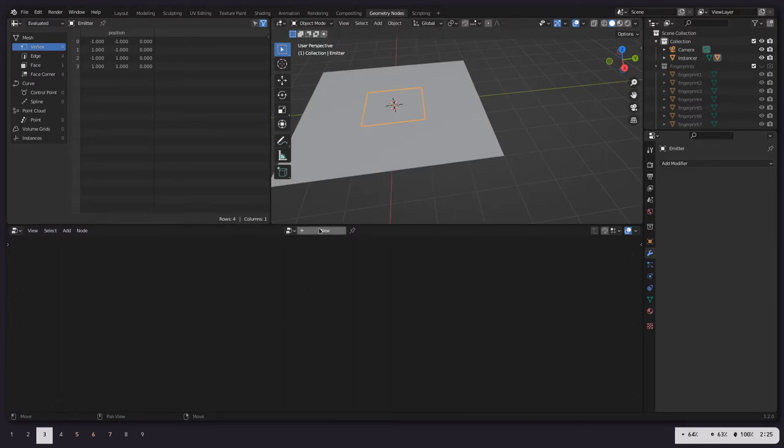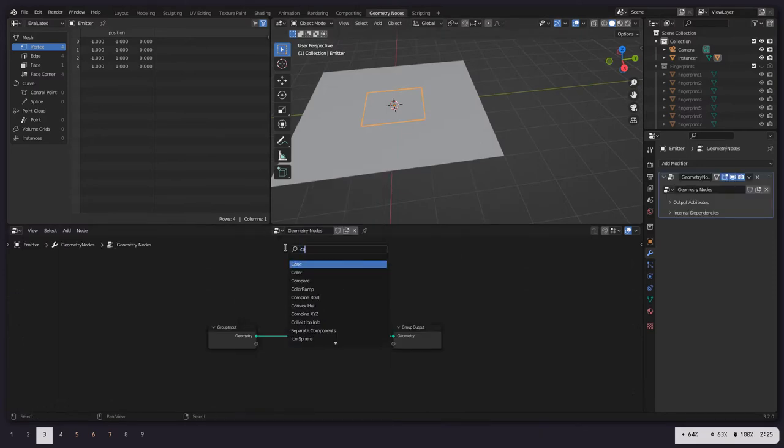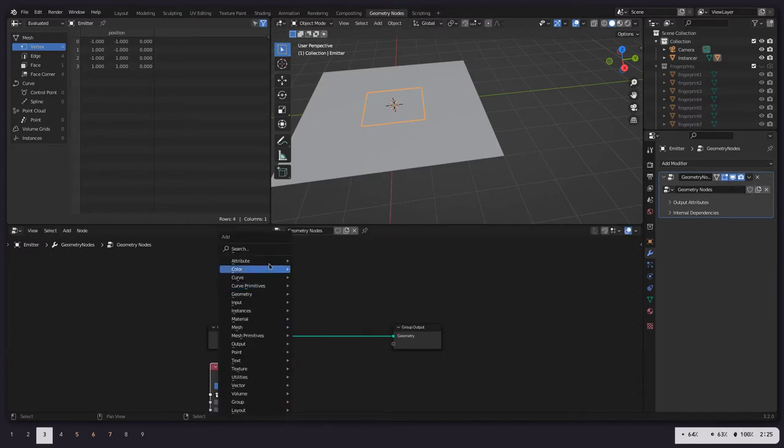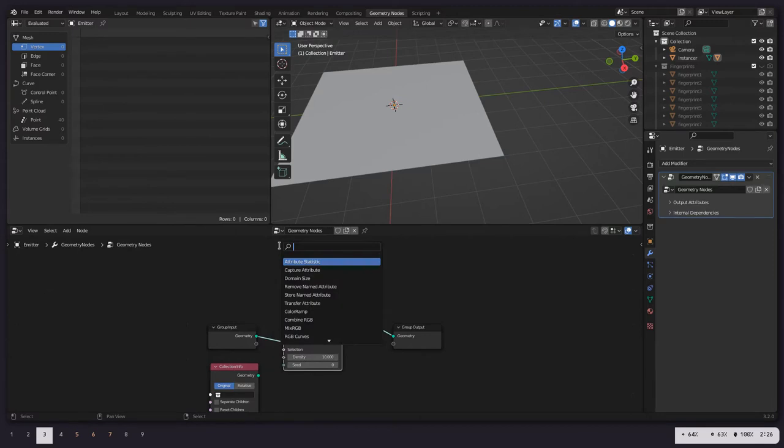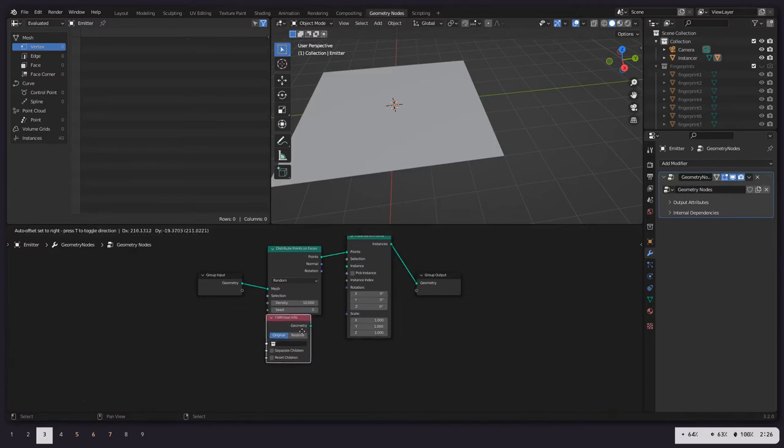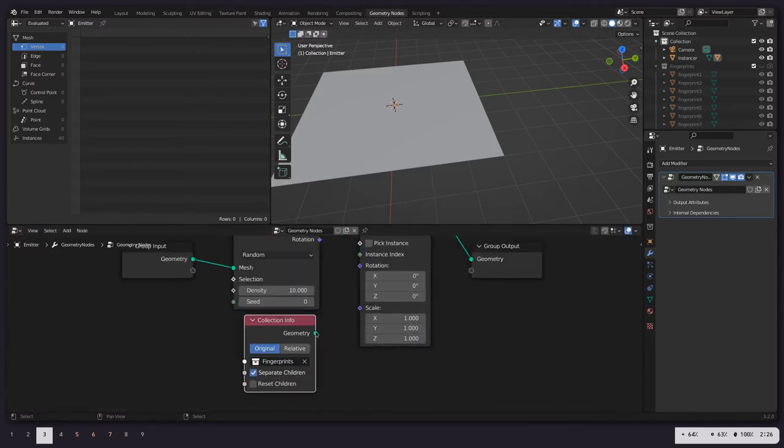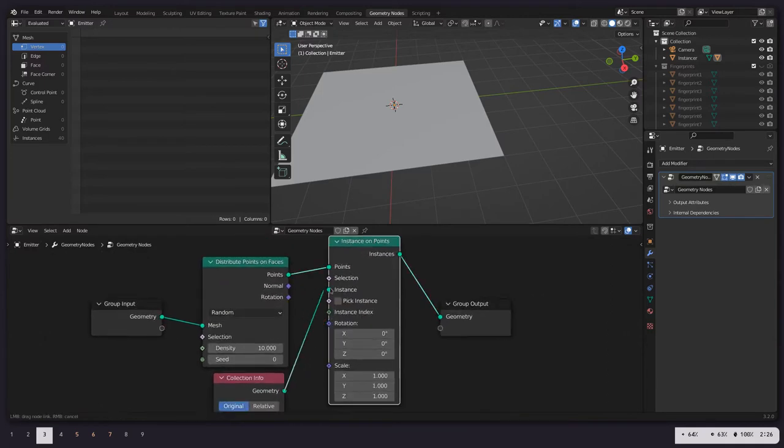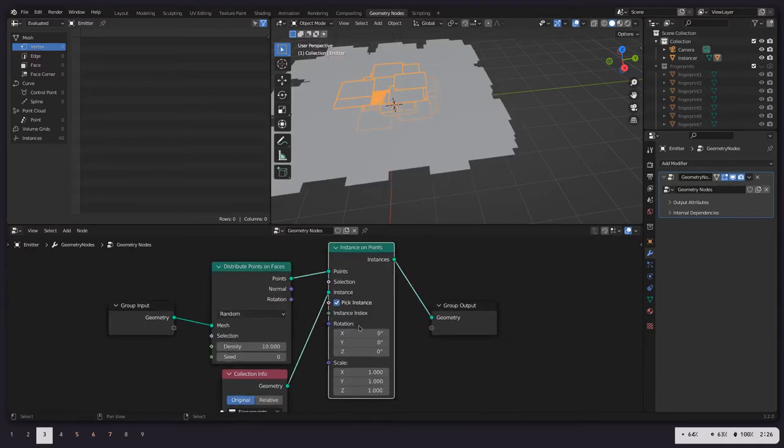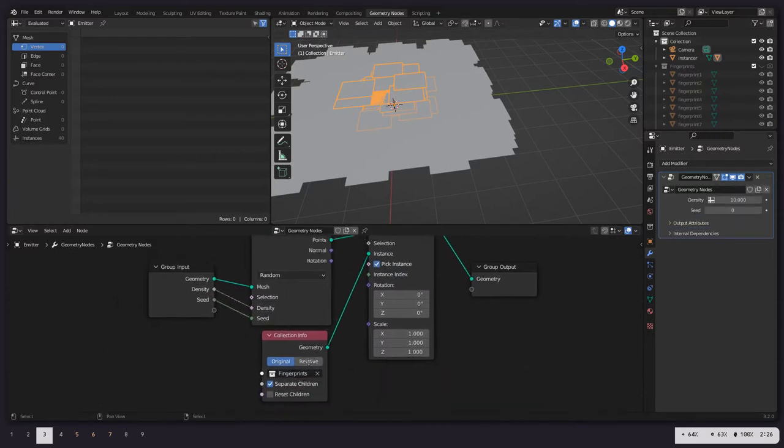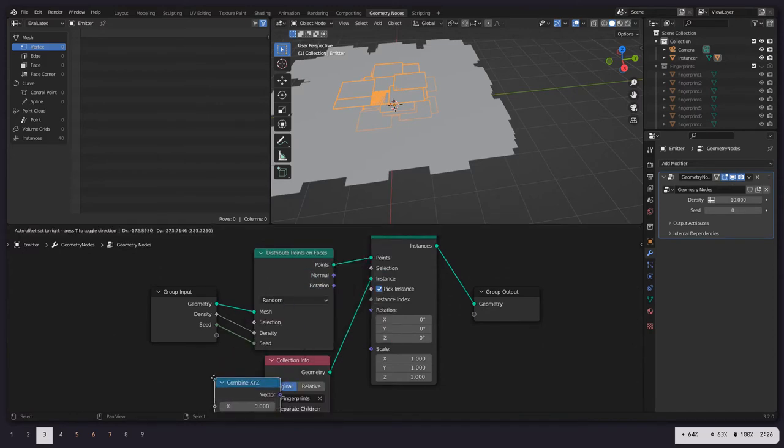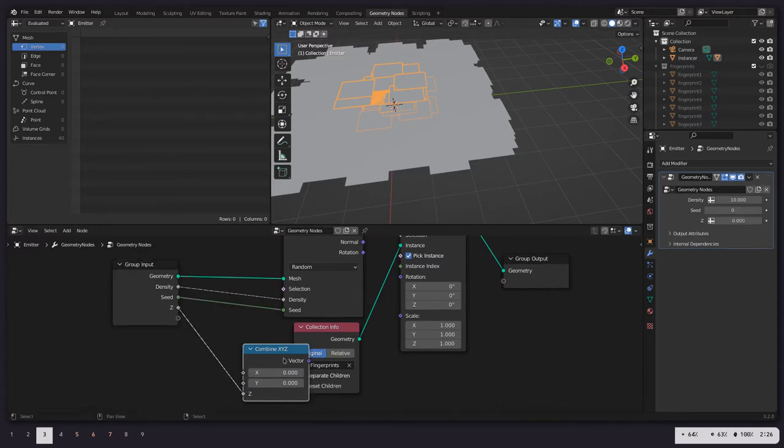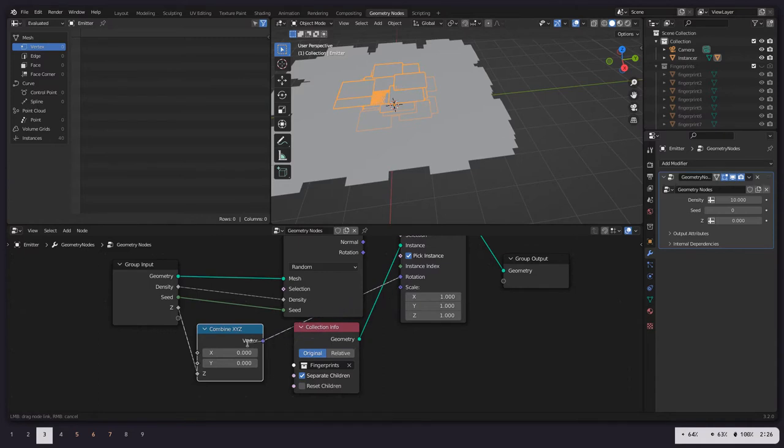But now we're going to go to Geometry Nodes, create a new setup, grab a Collection Info node, distribute points on faces, we're going to instance on points, and then make sure we separate the children. Do fingerprints, put that in the right one, pick instance, and pretty quickly we have something basic. Let's just expose some of these values.